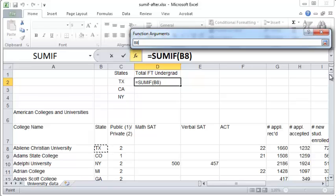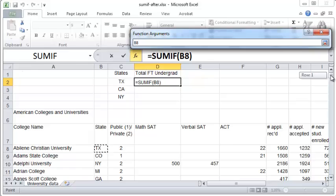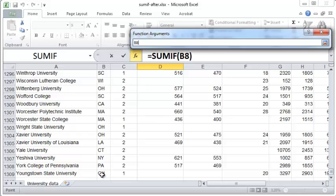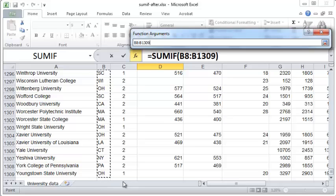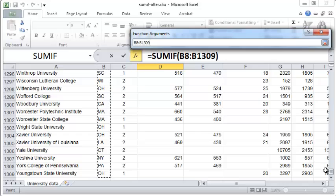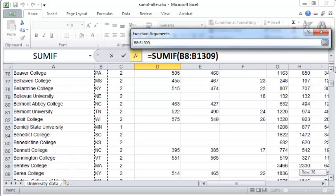Now, since there are a lot of records, what I suggest is after you see this blinking border on the first state, scroll all the way down to the bottom, press SHIFT, and click on the last record. And when you do that, the entire range will be selected, and that will help you avoid painful scrolling down.